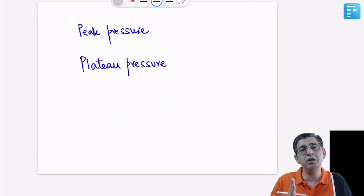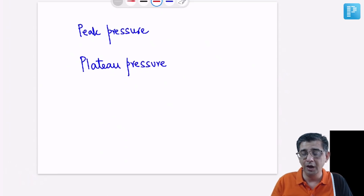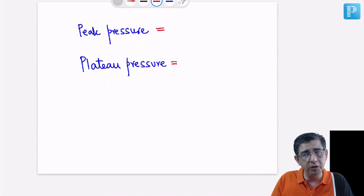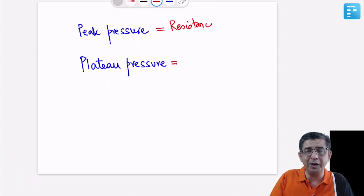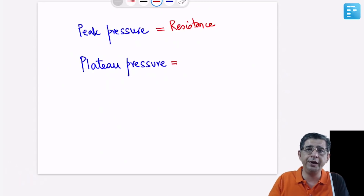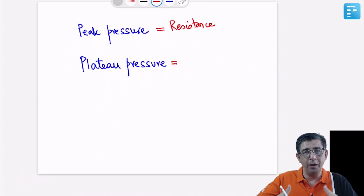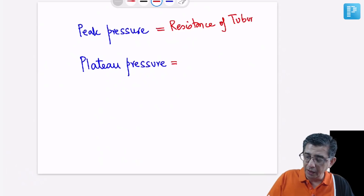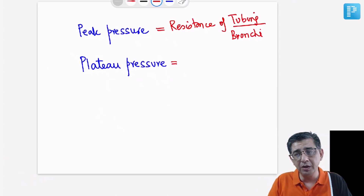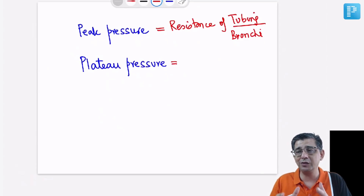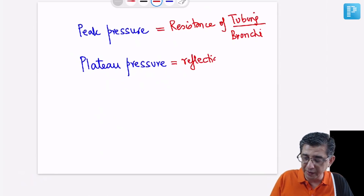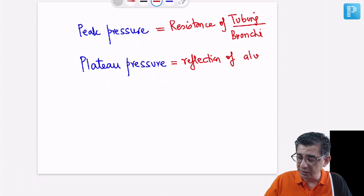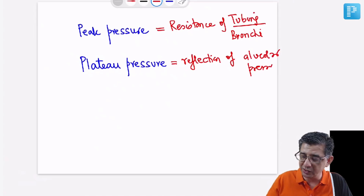Before moving to the next issue, two important terms for ventilated patients: peak pressure and plateau pressure. Peak pressure relates to the circuit — the tubing from the ventilator to the patient, including the conducting airways through which air reaches the alveoli. The resistance of the tubing and bronchial airways constitutes peak pressure. Plateau pressure, in contrast, is primarily a reflection of alveolar pressure — it is representative of chest compliance.